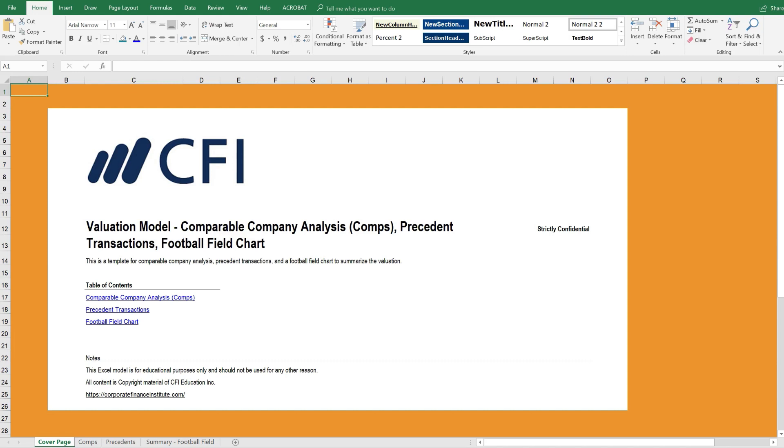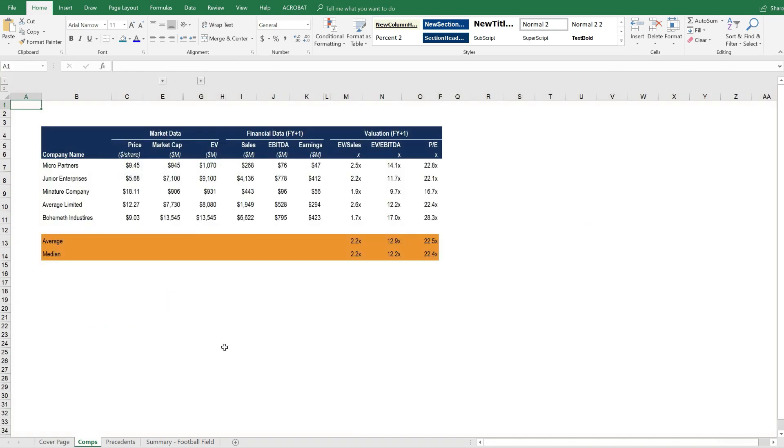Here we are inside the valuation model. As you can see, there's a cover page that outlines what's inside the model. Let's start by looking at Comparable Company Analysis, or COMPs for short.